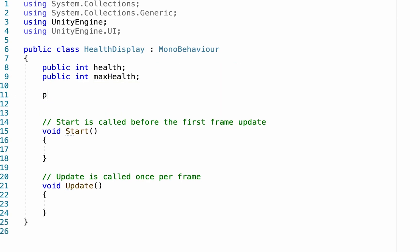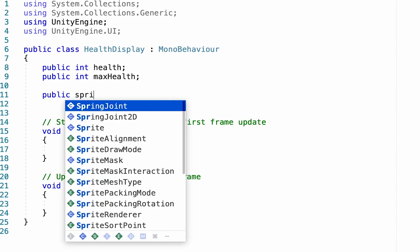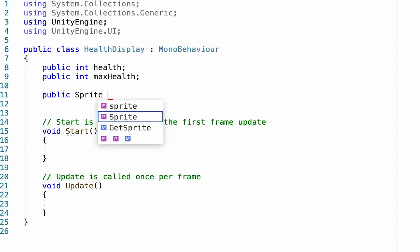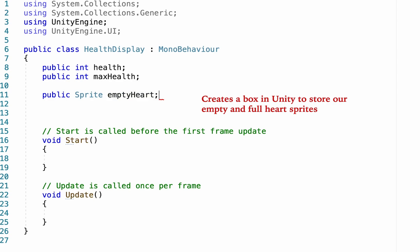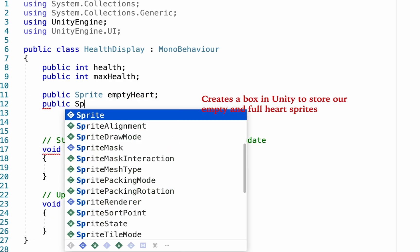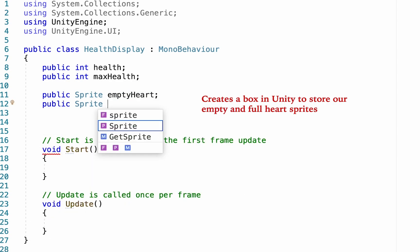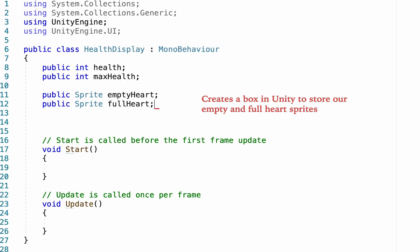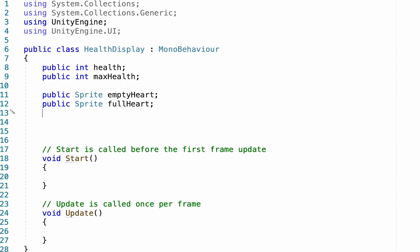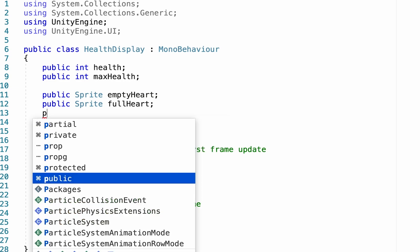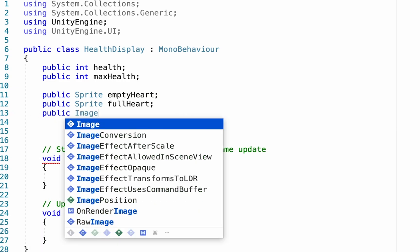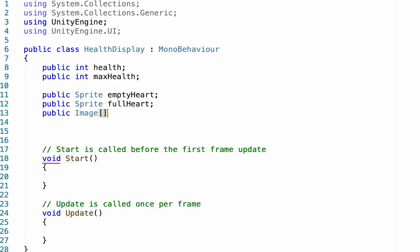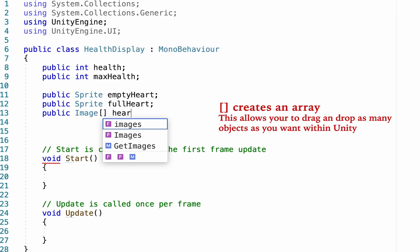Below that, we're going to create a public sprite for our empty heart, and another public sprite for our full heart. Last, we also want to make a public image array called hearts.